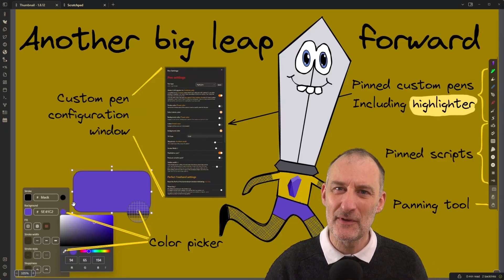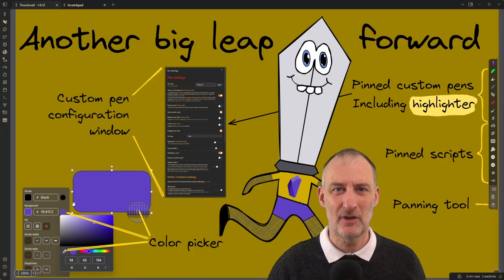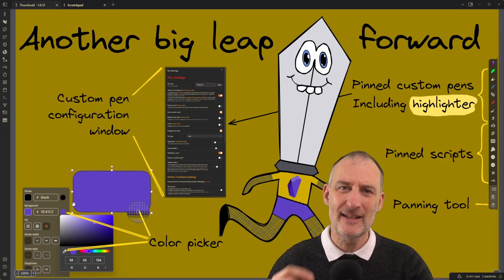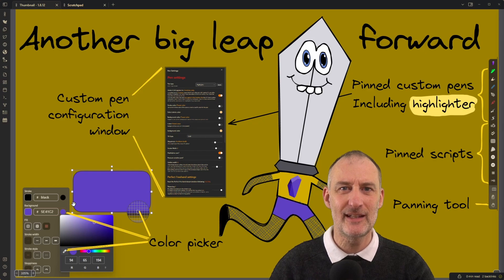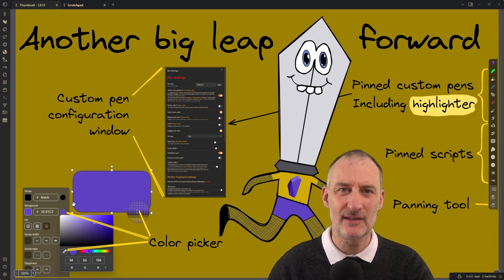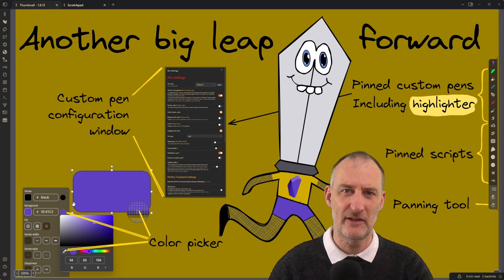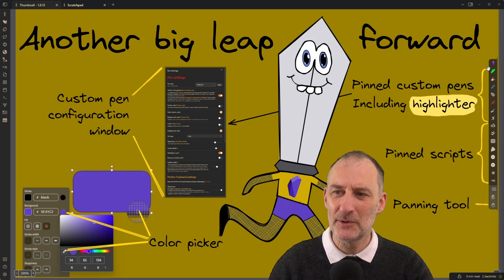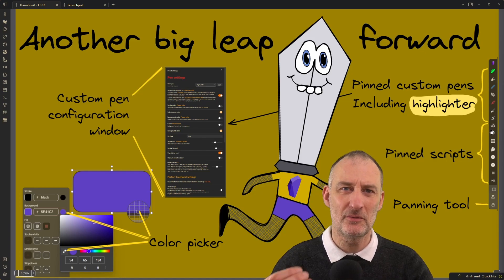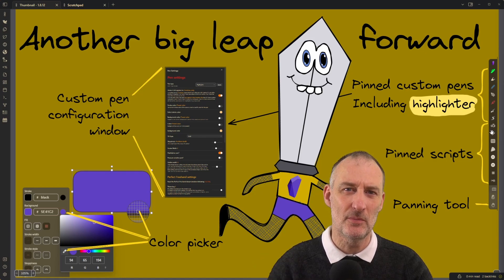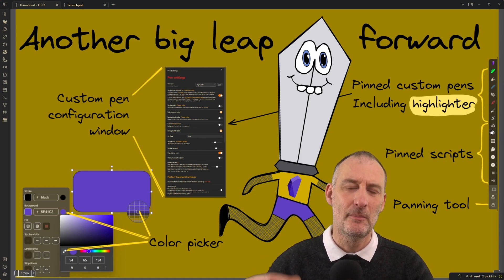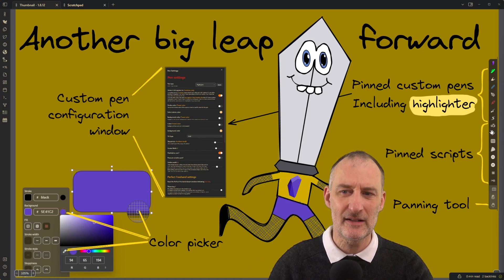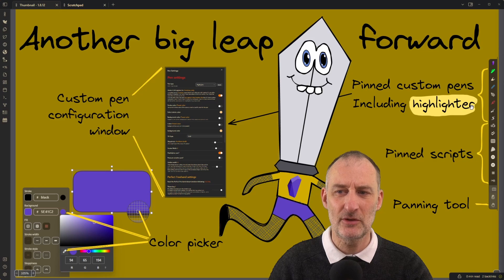Hey everyone, we've got a lot to cover today. First of all, I significantly improved the custom pen experience. You can add up to 10 custom pens to the right-hand side toolbar. Plus, there's a highlighter pen.